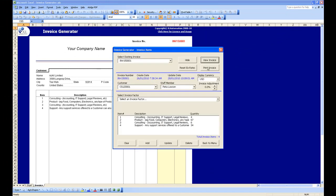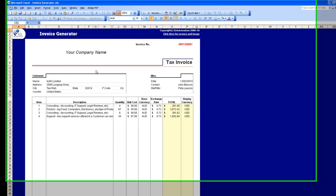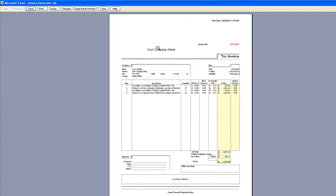Now we'll return back to the menu. You can also print the invoice from this menu — click Print Invoice and it will take you to the Print Invoice page, where you'll have your company name and your logo.